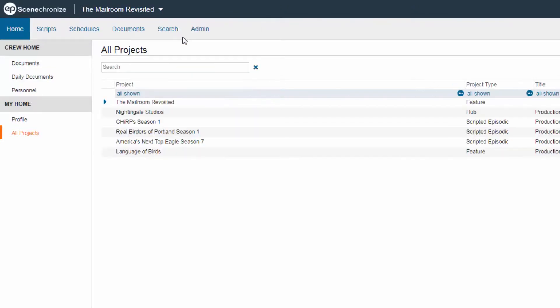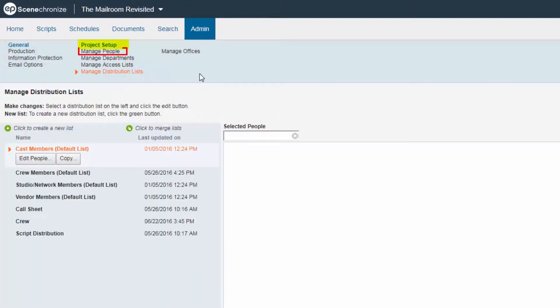Click on the Admin tab, and then under Project Setup, select Manage People.